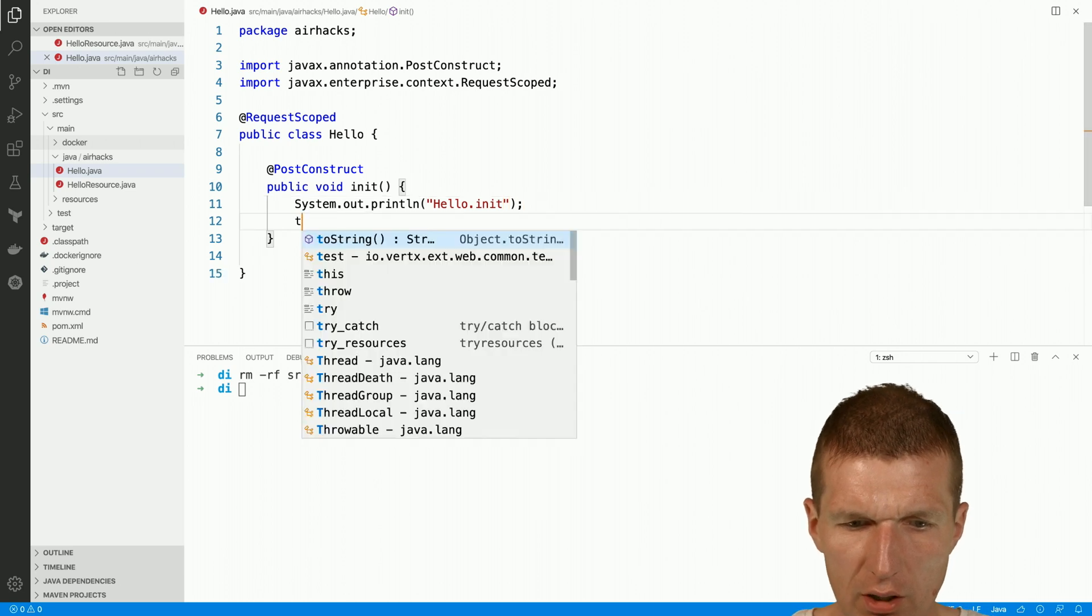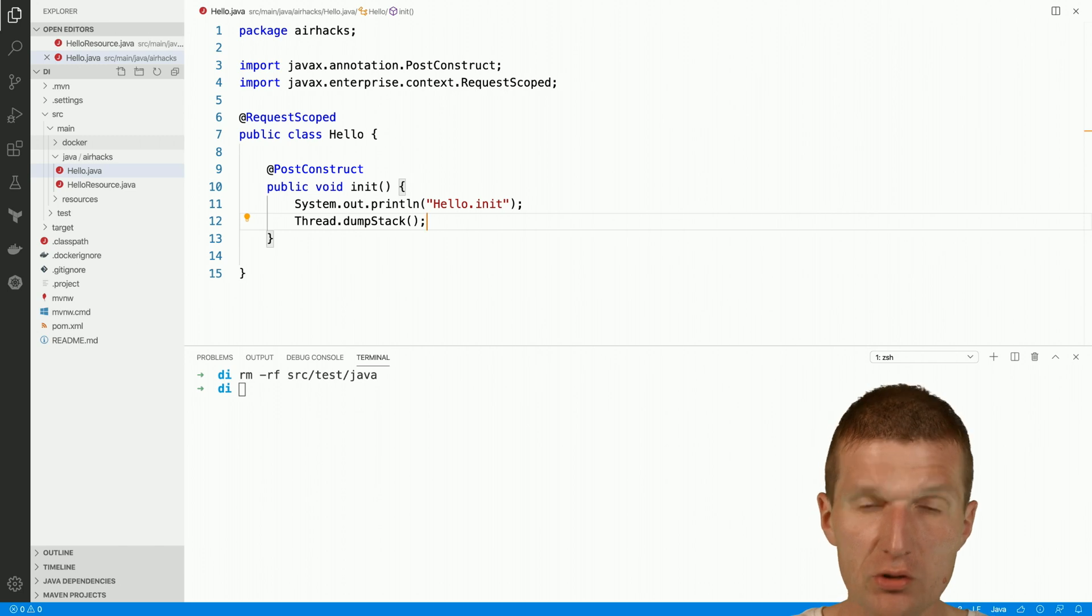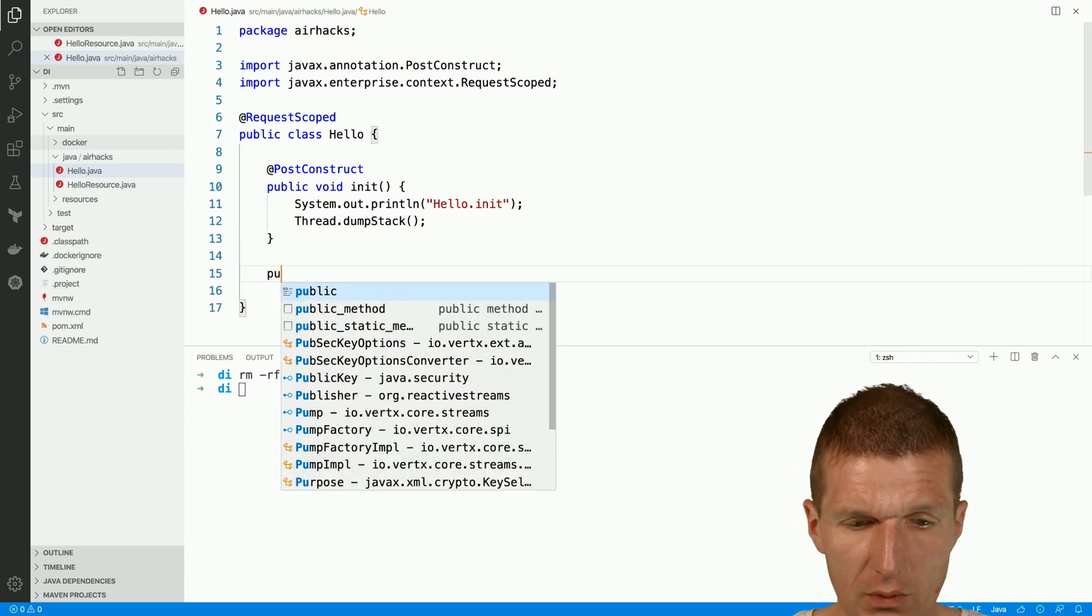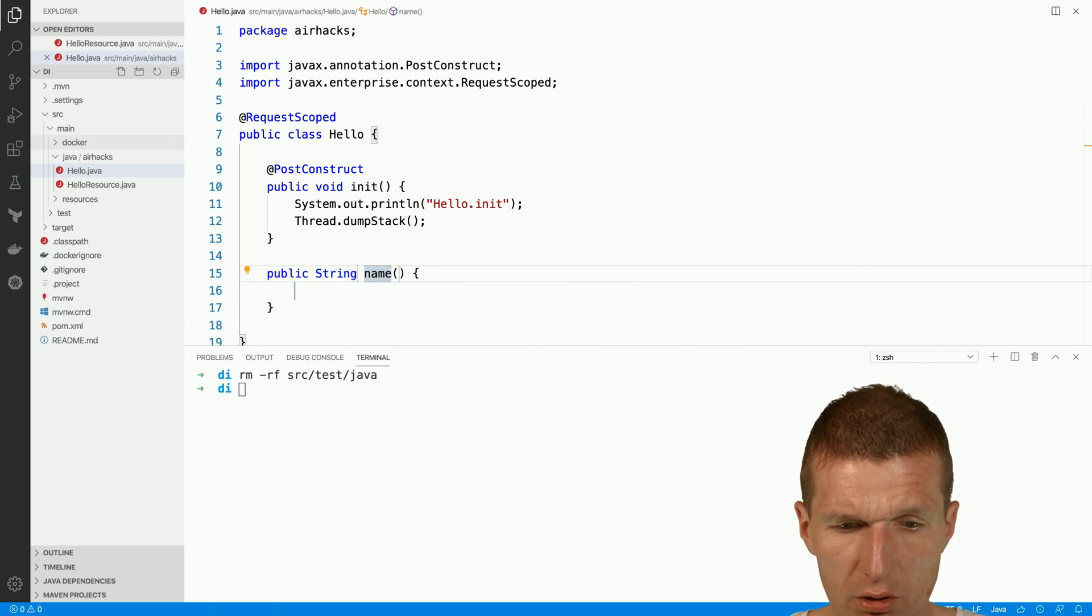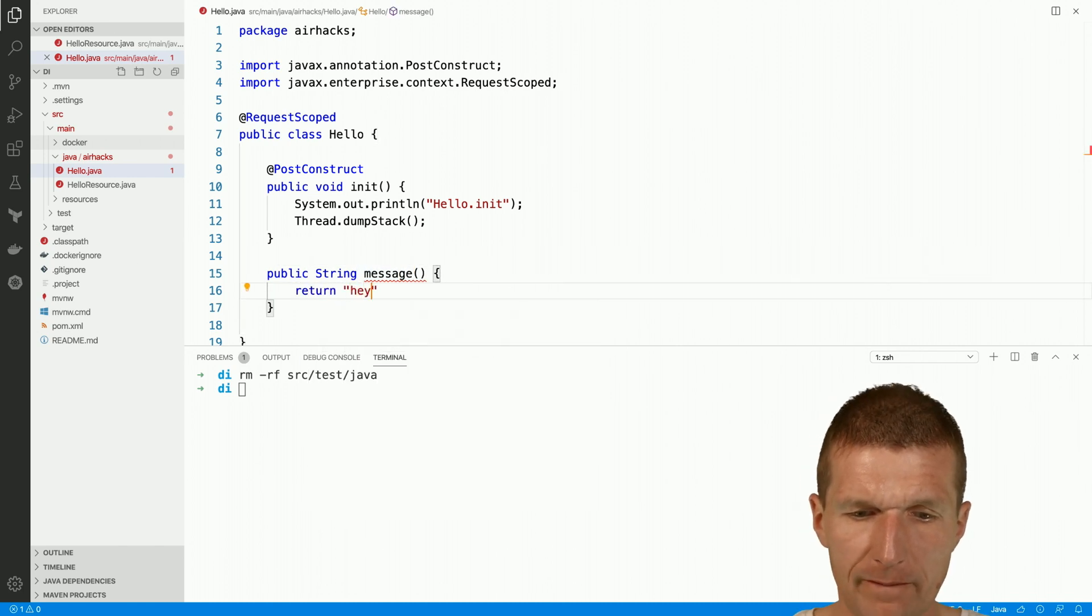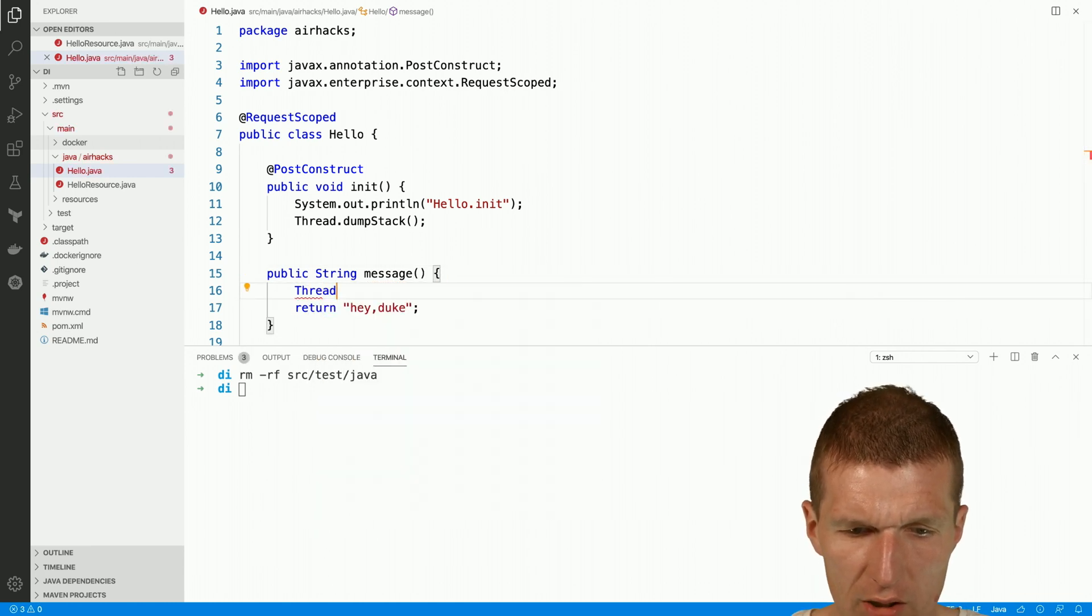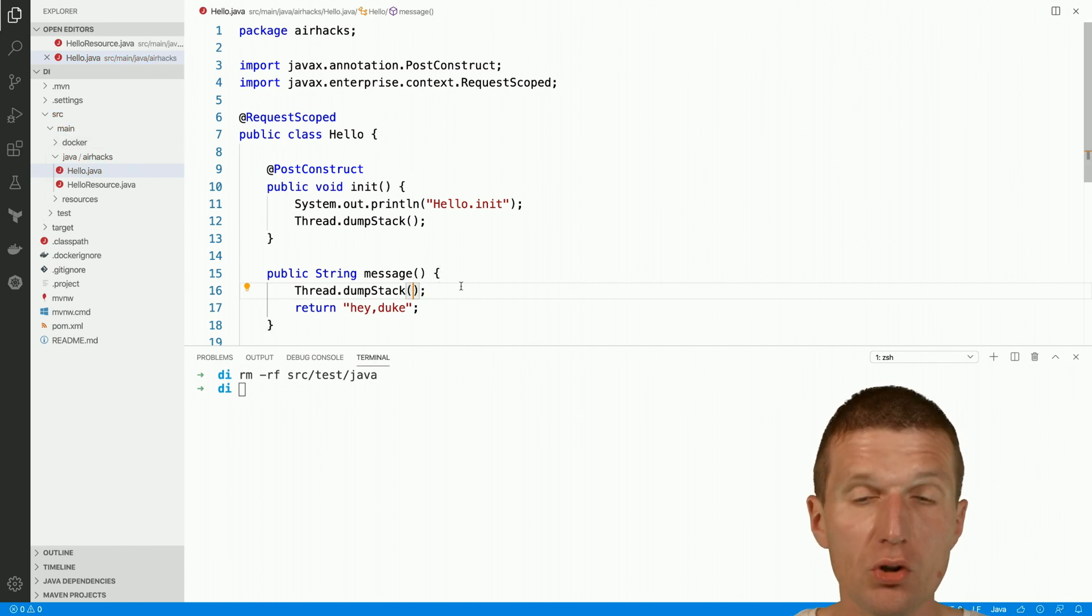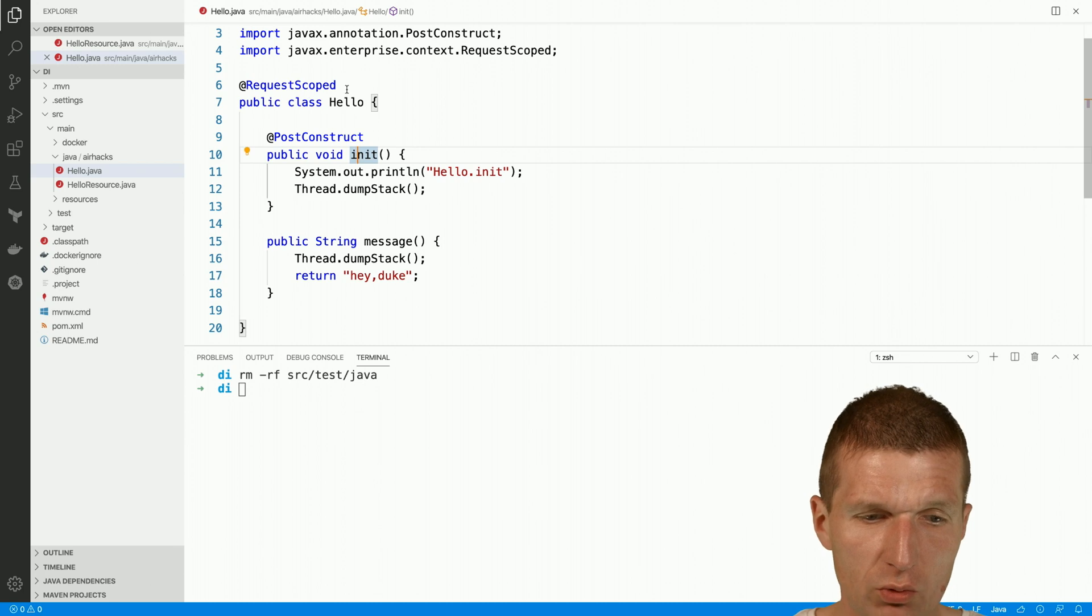And then I will need a stack trace or I would like to see the stack trace. And then another method and this will return a string message and then return hey duke with another stack trace. So thread dump stack. So here we have the stack trace, returns and here is request scoped.